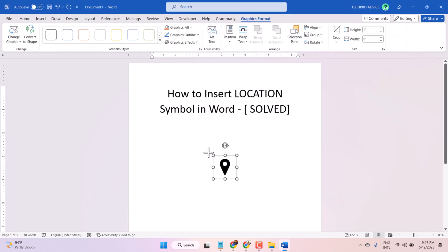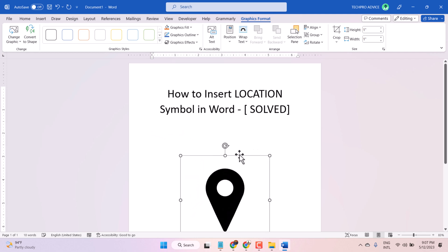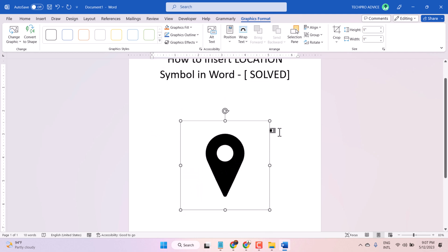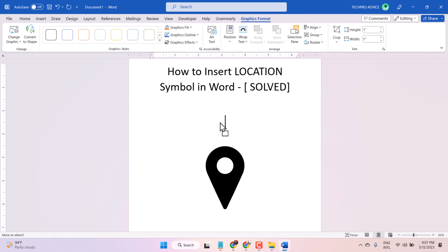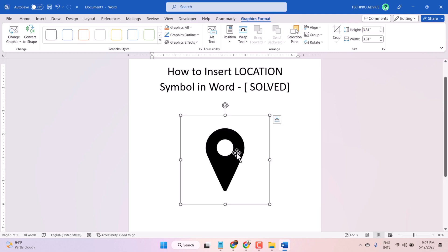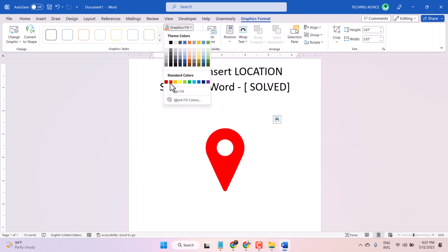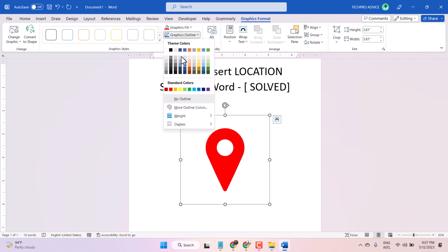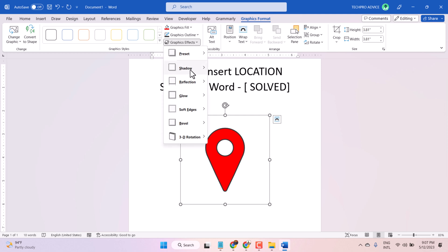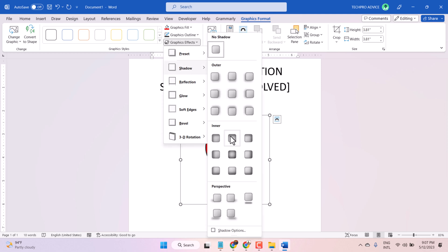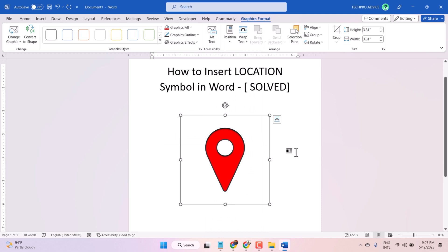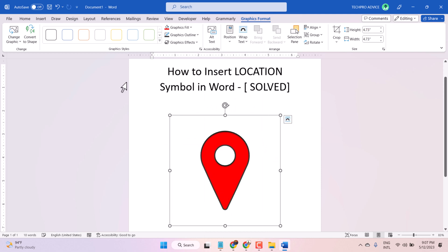Now you can increase or decrease the size of this location symbol. Here you can also change the color, outline, and you can add a shadow. There are also some more styles available.